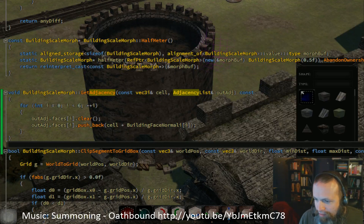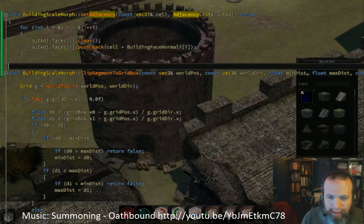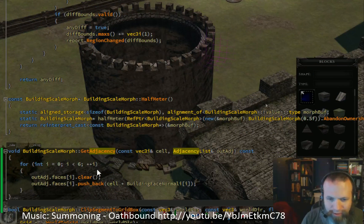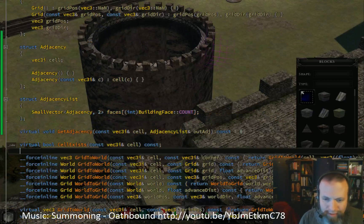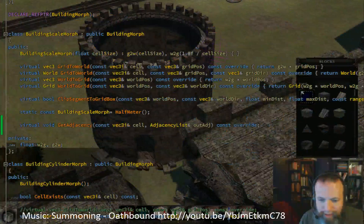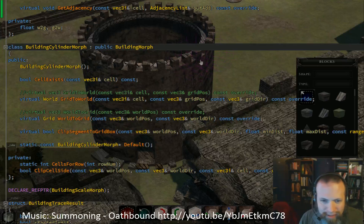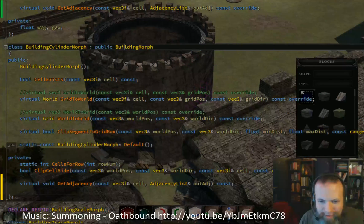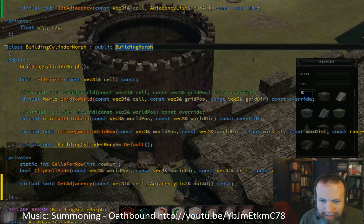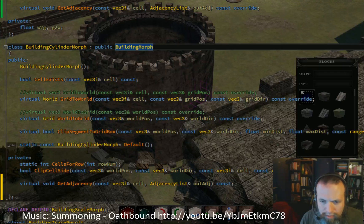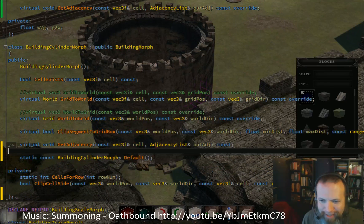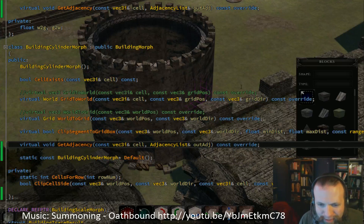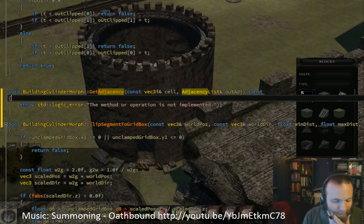So now we have to do the hard version of that, which is the get adjacency for the cylinder. So going back over here, get to the building cylinder morph and using Visual Assist again to appreciate its awesomeness. Implement get adjacency. And it's right there. Except for some reason it became private. Okay, Visual Assist is still better than not having it though. Promise. Go back over here and start writing this.